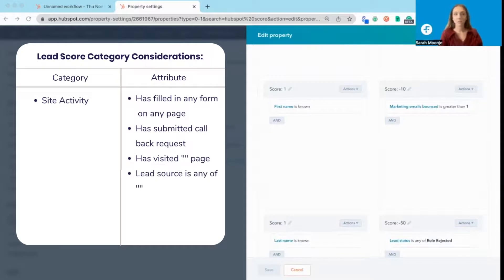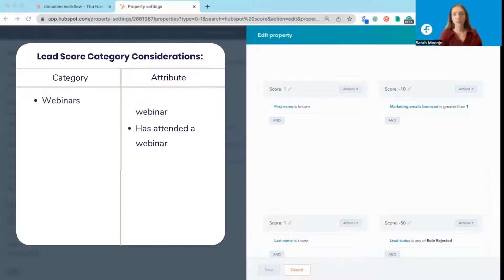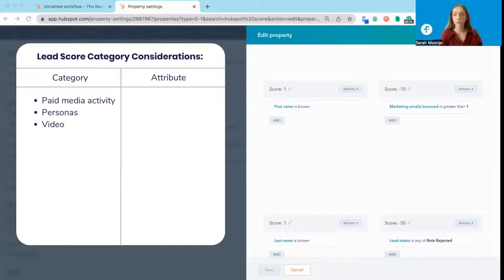The number of form submissions, or if a contact has visited specific pages, such as your contact us page, if they viewed any webinars, their paid media activity, if they match one of your personas or ideal customer profiles, the number of videos they've watched, or how long they have watched a video for.